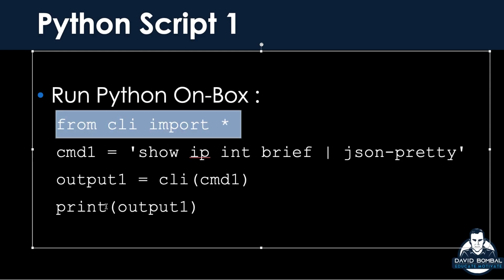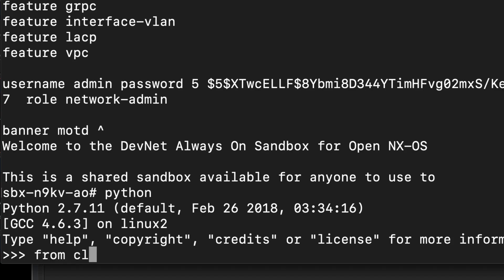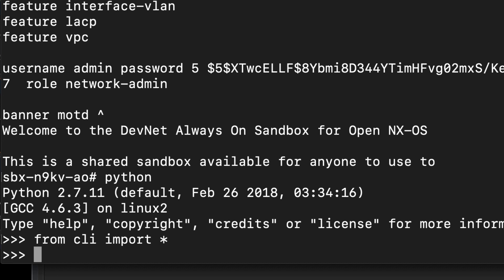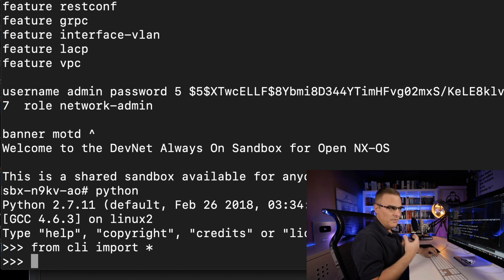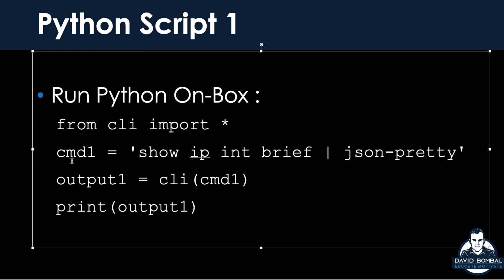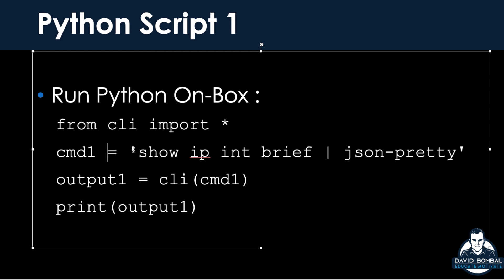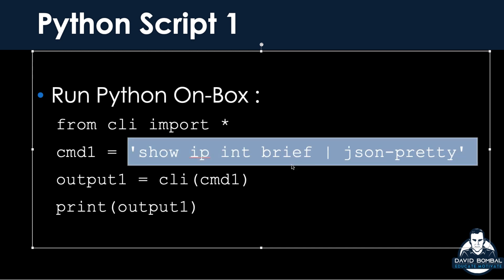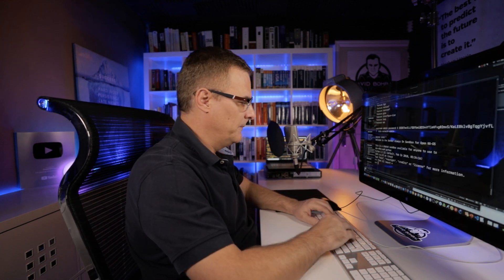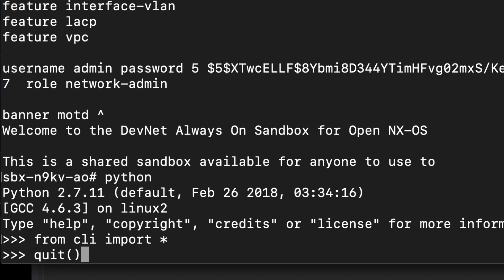The first statement we're going to use is from CLI import star — so from CLI import star, or import everything. To be able to use CLI commands from within Python running on this Nexus box, we need to import CLI. We need to type that command to allow us to basically run any CLI command. This is called a variable — CMD1. You could call this anything you wanted to. The command we're going to run is show IP interface brief JSON pretty, using the command I previously demonstrated.